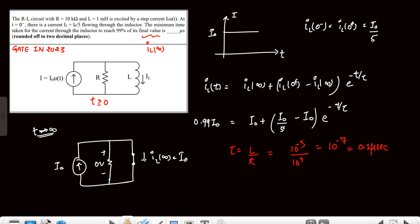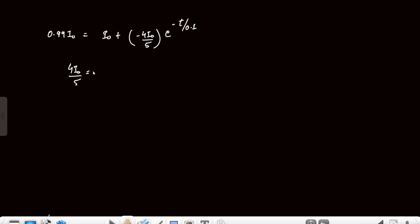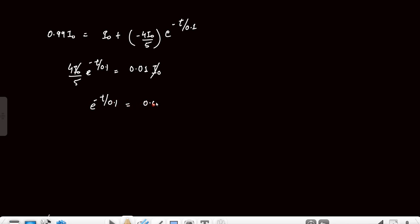Substituting: 0.99·i₀ = i₀ − (4i₀/5)·e^(−t/0.1μs). Rearranging: (4i₀/5)·e^(−t/0.1μs) = i₀ − 0.99·i₀ = 0.01·i₀. The i₀ cancels, giving e^(−t/0.1μs) = (0.01 × 5)/4 = 0.05/4 = 0.0125.